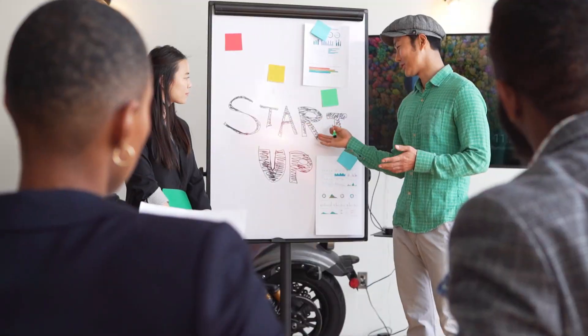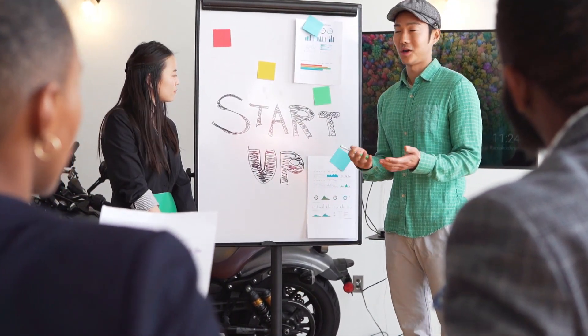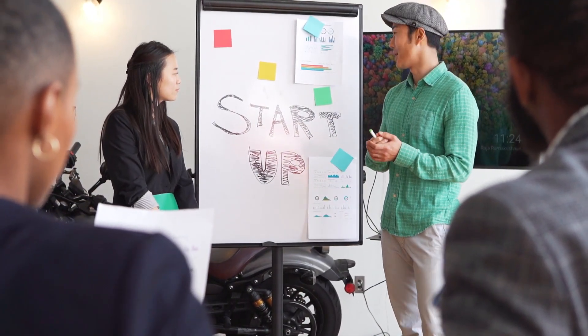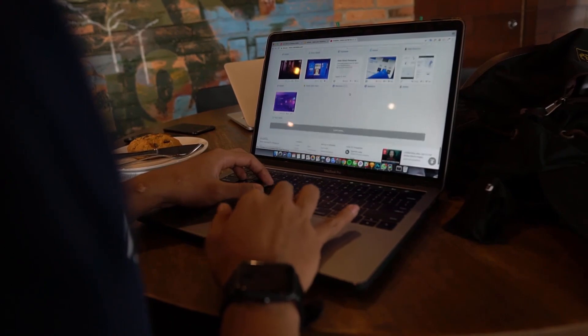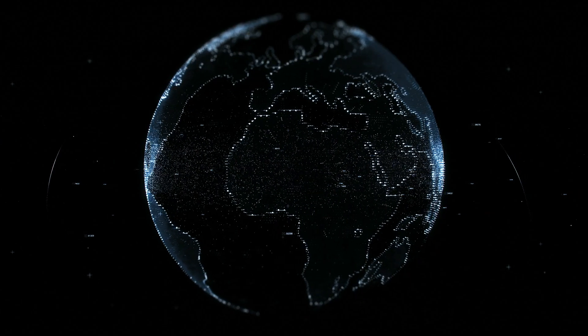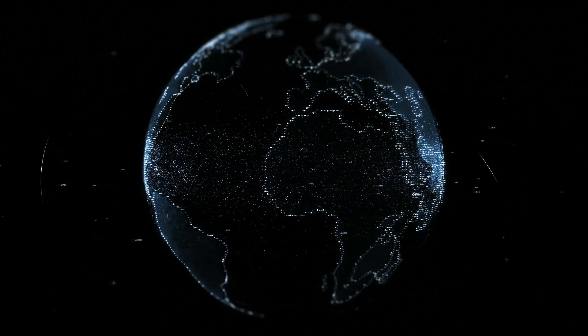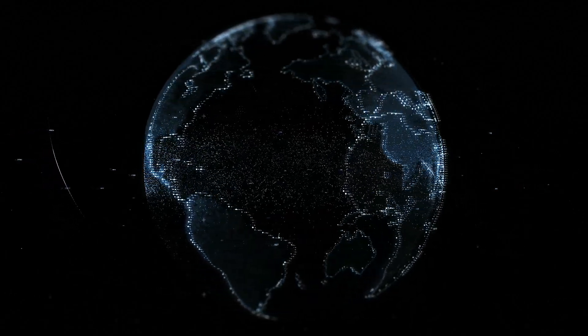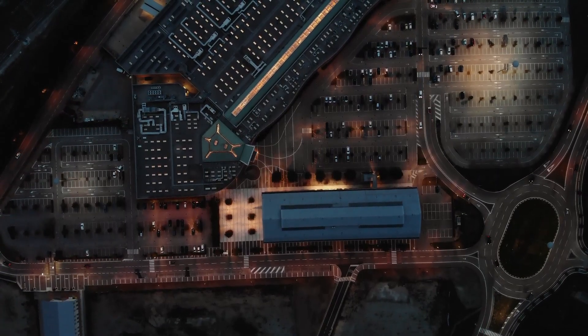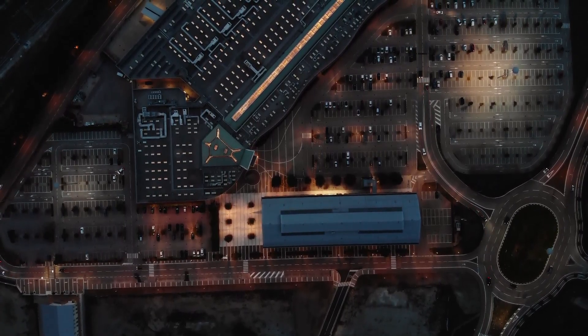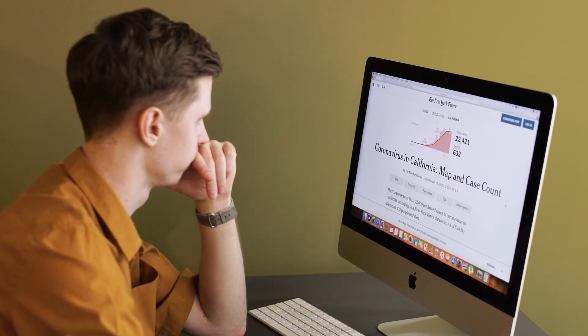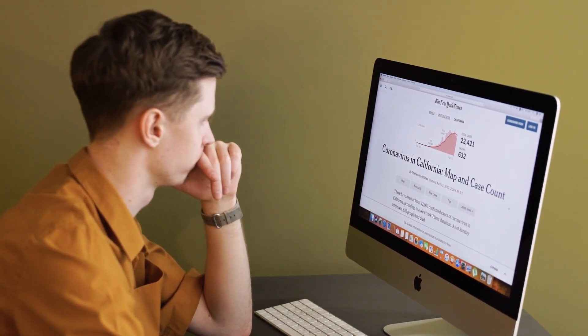So today, we're diving into the world of email communication and exploring how to seamlessly integrate two powerful platforms, Mailgun and GoHighLevel. By connecting these platforms, you can enhance your email marketing efforts and automate communication workflows and engage with your audience effectively. So make sure to stick by and let's get started.